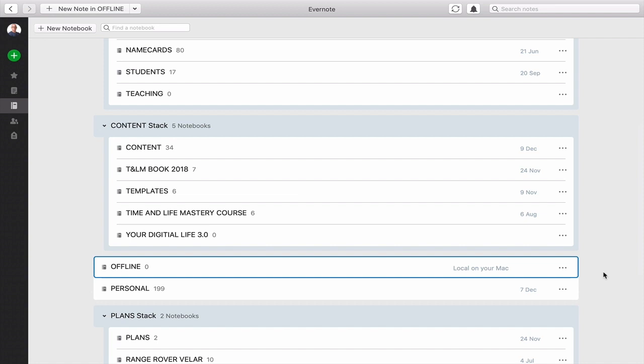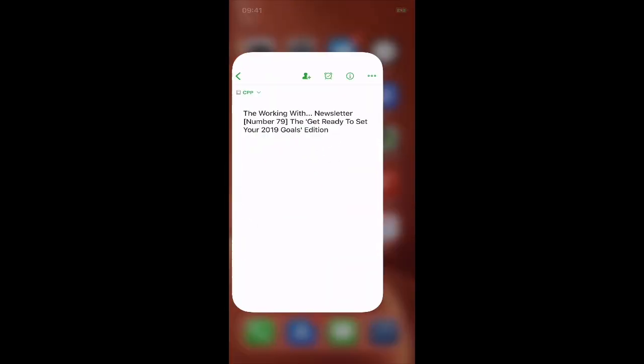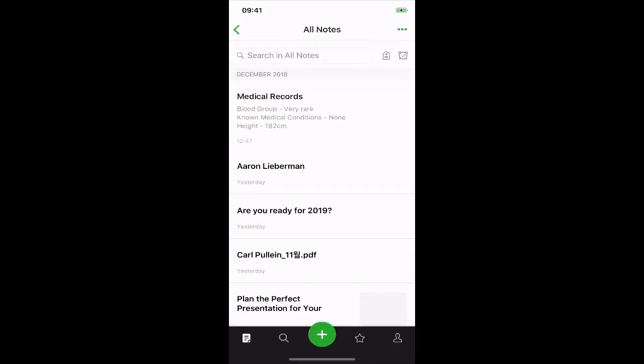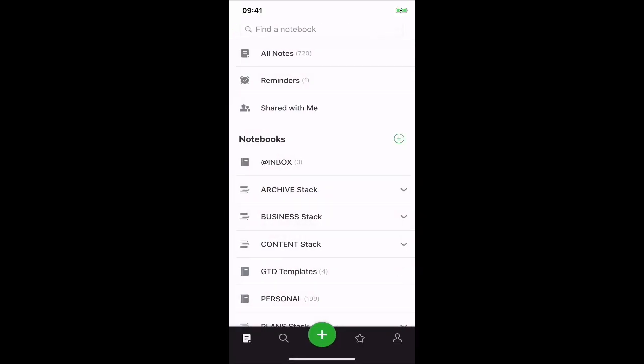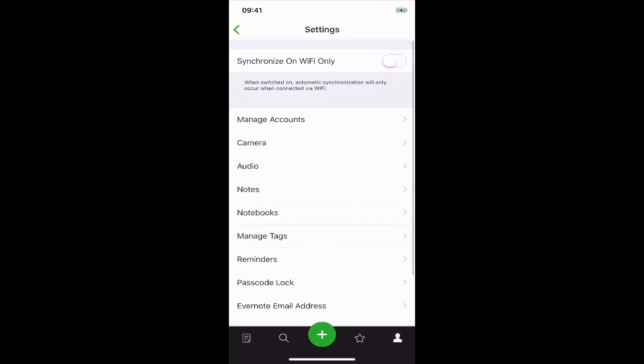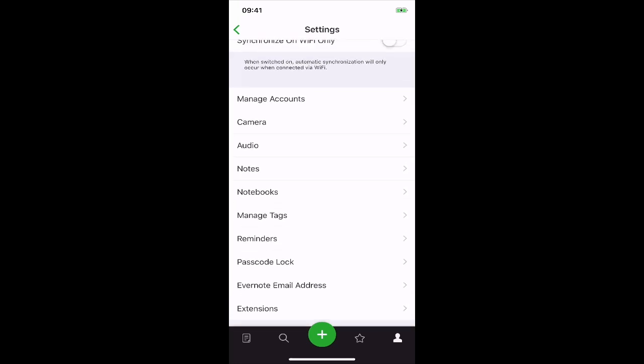Now, let's go and have a look at the mobile device and I'll show you how you can actually give yourself a little extra security on your mobile device. So what we can do here is open up Evernote right here and what we need to do is go into your settings, which is down at the bottom with that person icon.